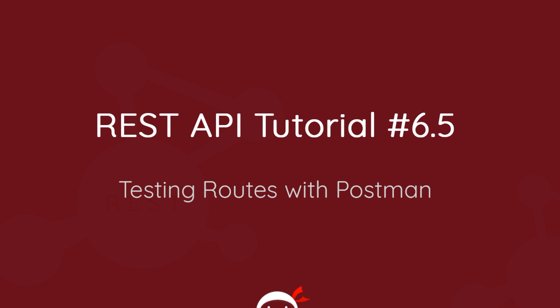Yo gang and welcome to your 6.5th REST API tutorial. In this video I'm going to introduce you to Postman, which is some nifty software to help us test our API routes.